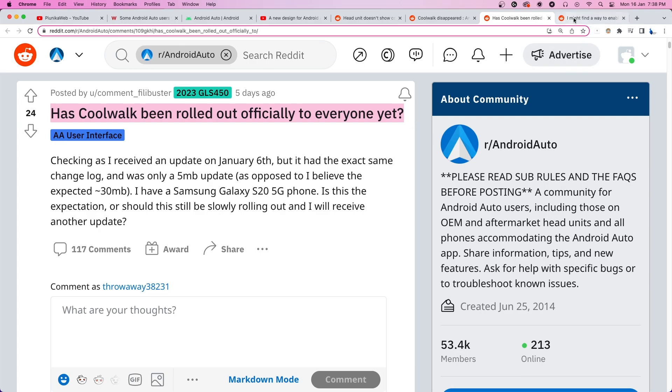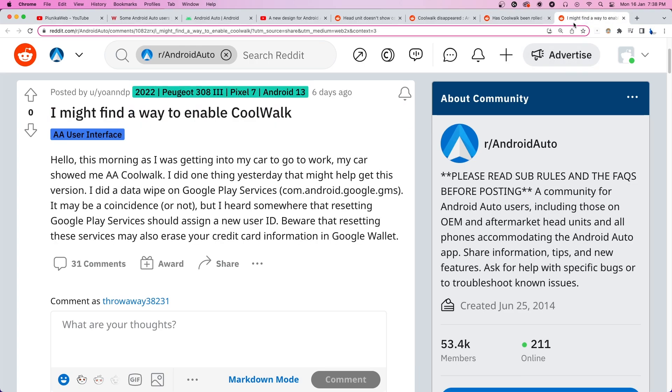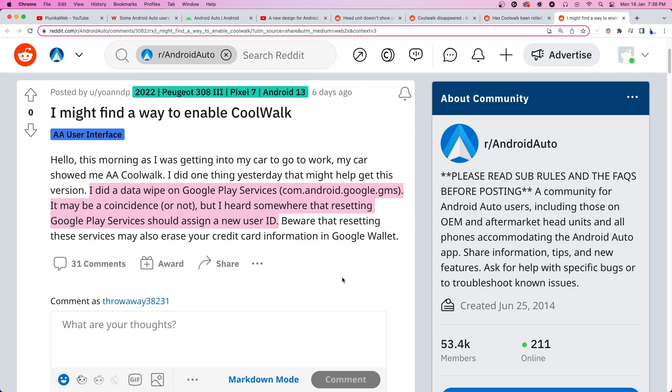Fortunately, we did come across a potential workaround that may help solve the problem. It is suggested that one tries to reset their Google Play services data, after which they allegedly will be assigned a new user ID and also a chance to upgrade to the new CoolWalk UI.